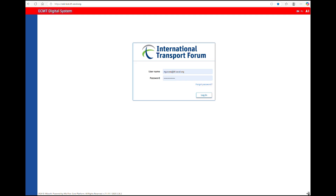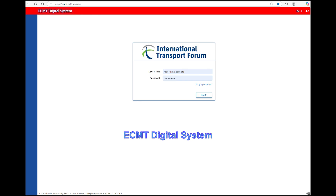Welcome to the video tutorial for Control Authorities. You will learn how to use the ECMT Digital System. From January 1, 2026, the ECMT Digital System will substitute the current system of paper ECMT licenses and logbooks.